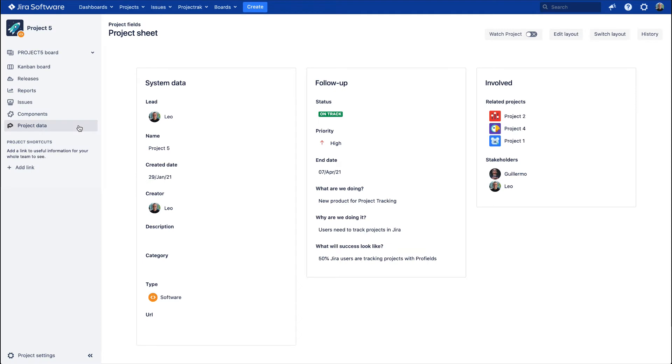Hi! Welcome to the how-to video series of Project Track for JIRA. In this video, we'll show you what the Project Data tab is and how to work with it for better JIRA project tracking.